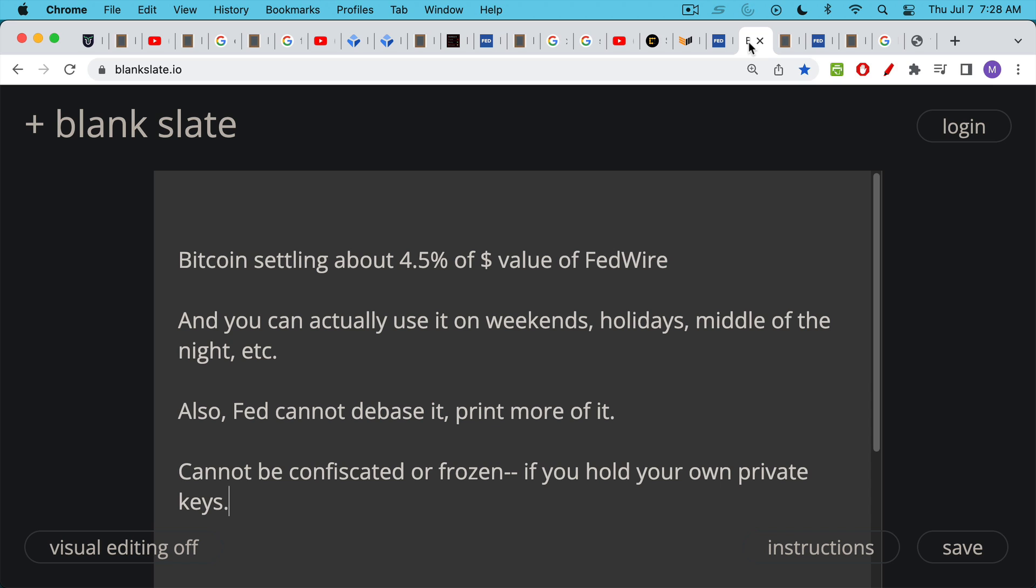It's open to people of every race, of every tribe. You don't have to be a Fed insider. You don't have to be a banker. You don't have to have certain political views. Anyone can tap into it. Anyone can use it. You can use it on weekends, holidays. You can send a wire using Bitcoin in the middle of the night.